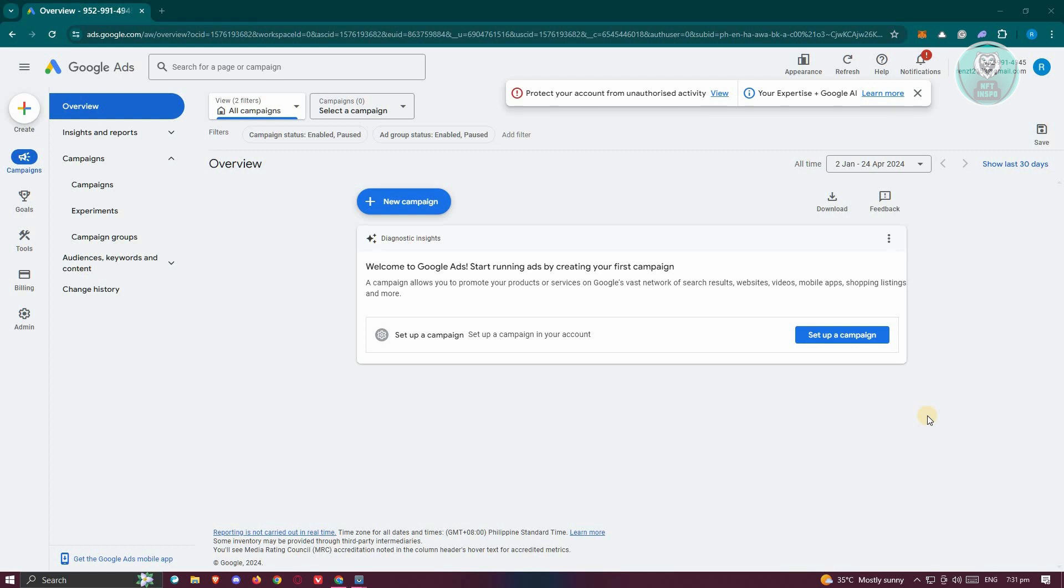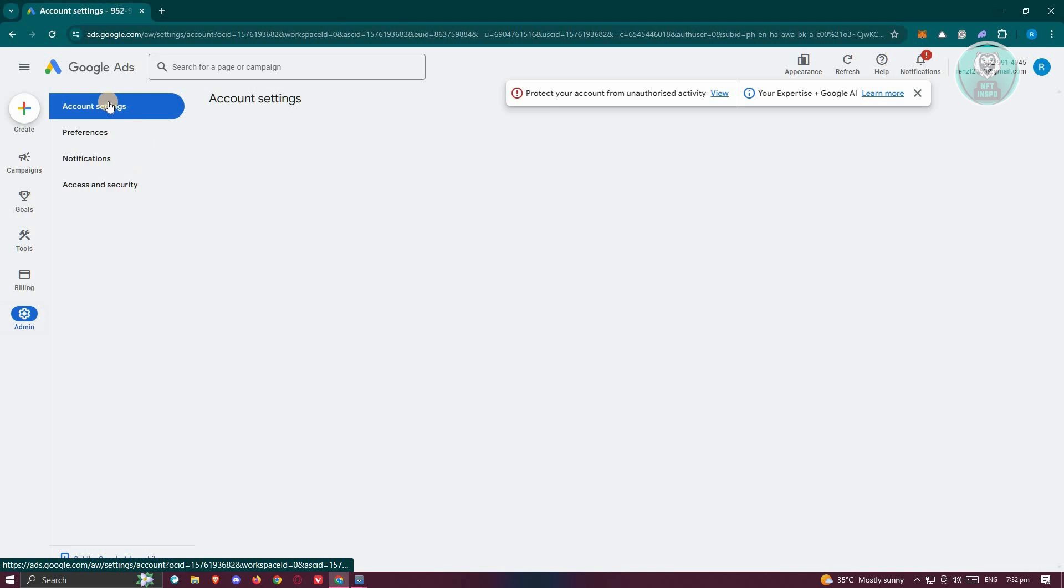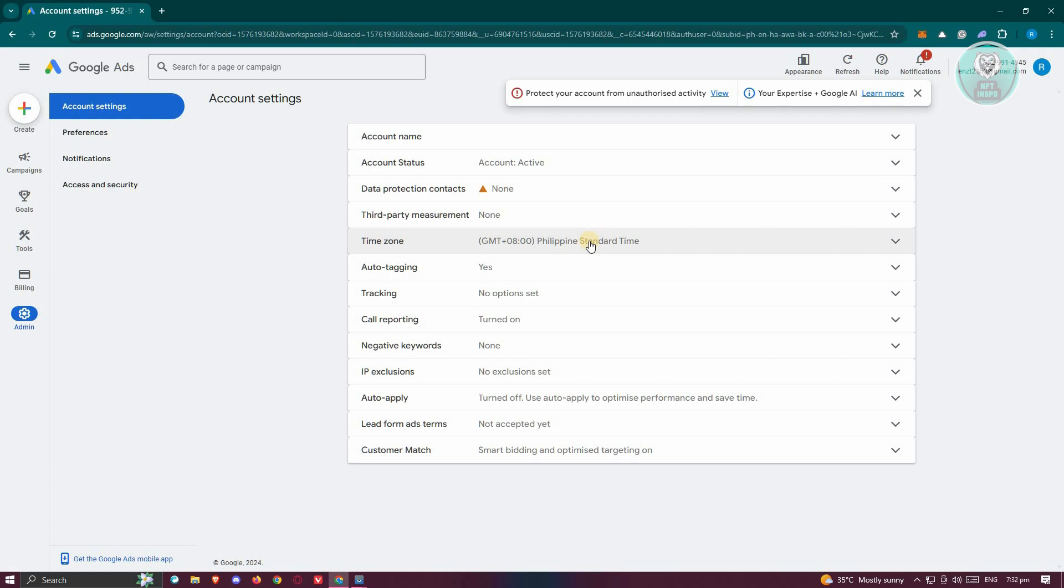So you might be wondering how do you change your currency in your Google Ads account. Typically we need to access our admin page here and our account settings. Your time zone will determine what currency will be set for your account.